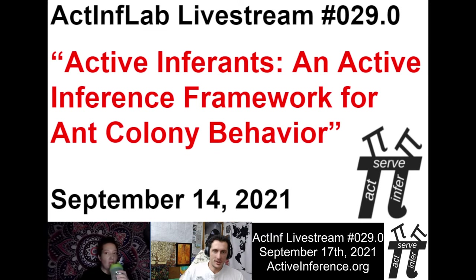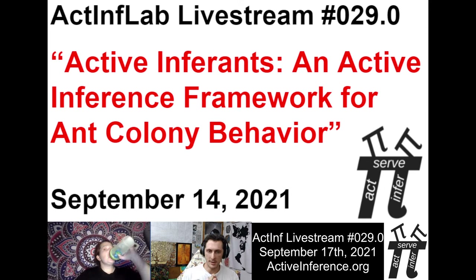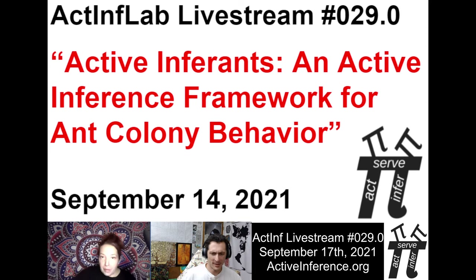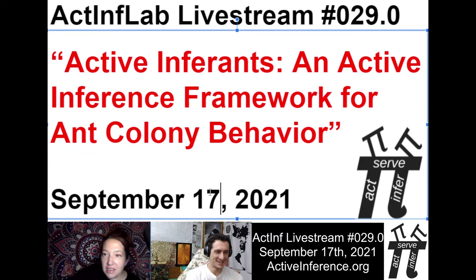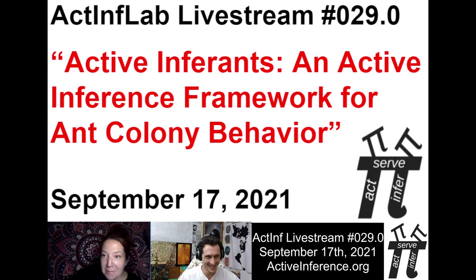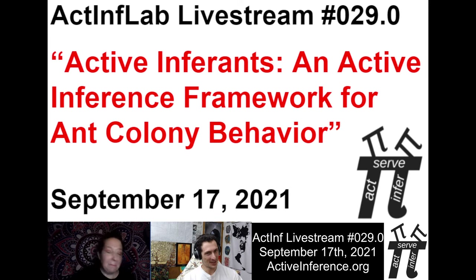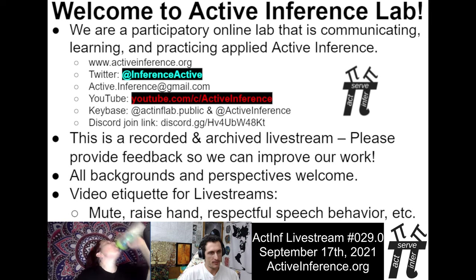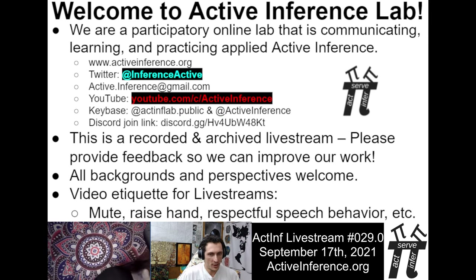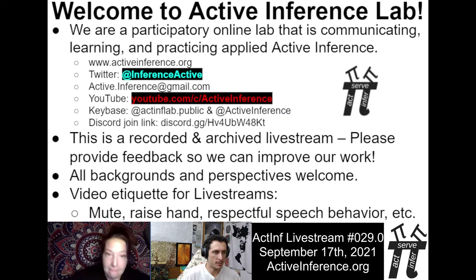Hello, everybody. Welcome to the Active Inference Lab. This is live stream number 29.0 on September 17th, 2021. We are a participatory online lab that is communicating, learning, and practicing applied active inference.